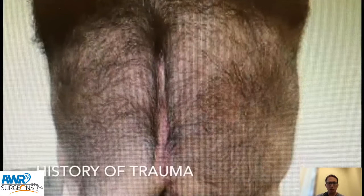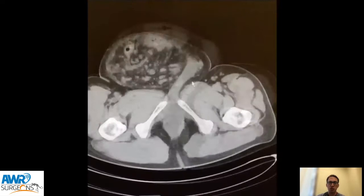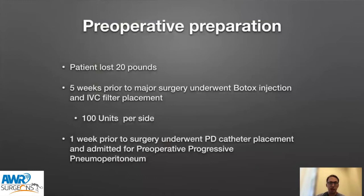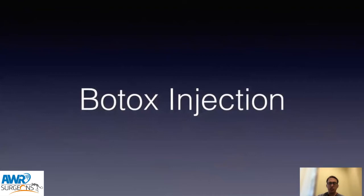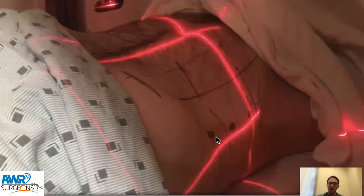Here's the first case — giant inguinal hernias. I combined two very similar cases for this presentation, both with right giant inguinal hernias. The CT scan shows a patient who previously had a midline laparotomy for trauma surgery, as well as a very large inguinal hernia going below his kneecap, with the majority of abdominal contents in the hernia sac. To prepare this patient, he lost 20 pounds before surgery. Five weeks prior to major surgery, we placed an IVC filter and performed Botox injections — 100 units per site at three different spots just anterior to the mid-axillary line, injecting at the external oblique, internal oblique, and transversus abdominus muscle levels — 100 units of Botox per side.